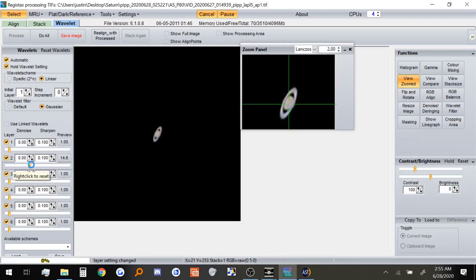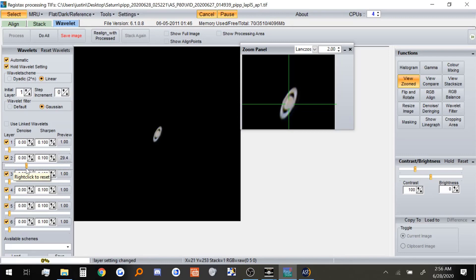Because if we were to do too much, yeah, the rings get very overexposed. So this looks about good. Yep, that looks about good. And since Saturn is curved in this picture, we want it to be at a more presentable angle. So I'm going to use the Flip and Rotate feature.